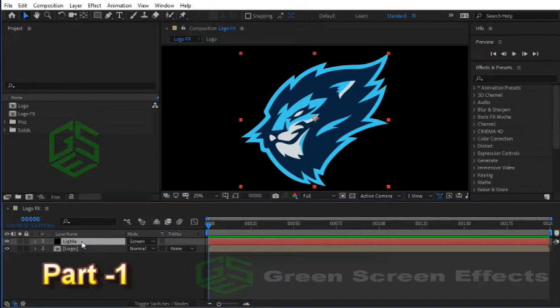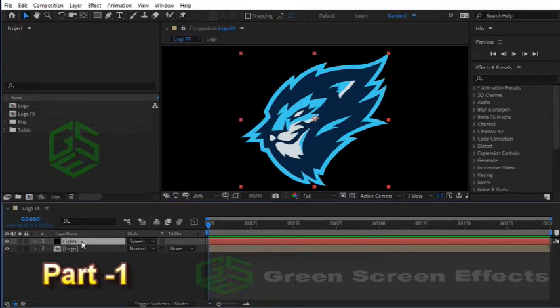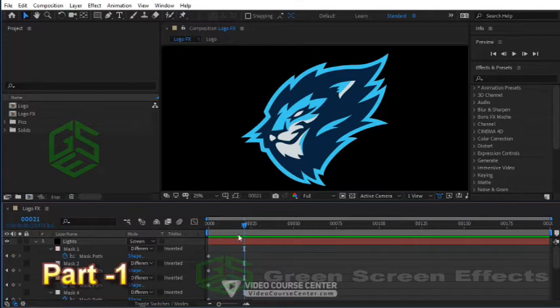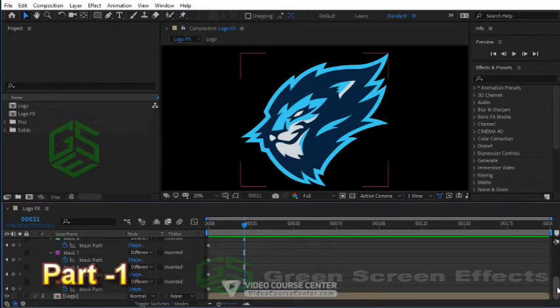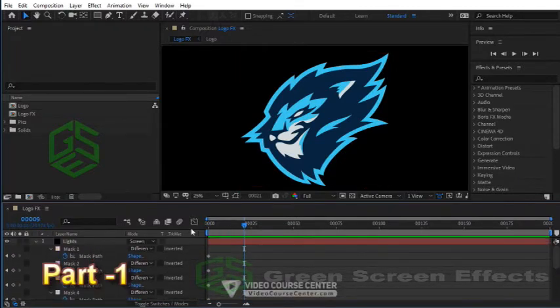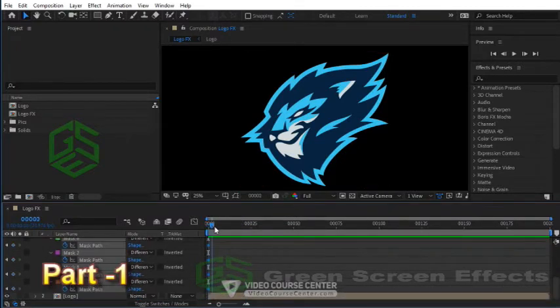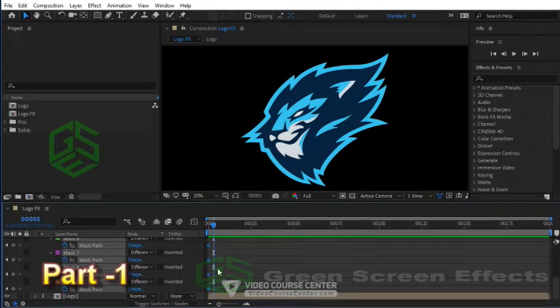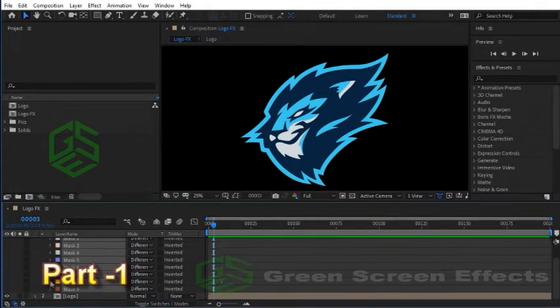Select the Lights layer and press M key to load all masks. Here you can see several masks with keyframes on frame 0. We don't need these keyframes, so select and delete them.